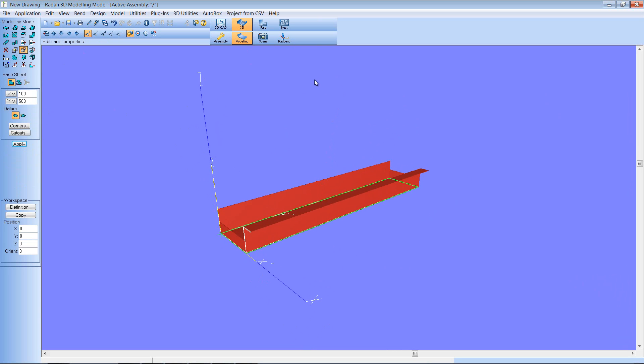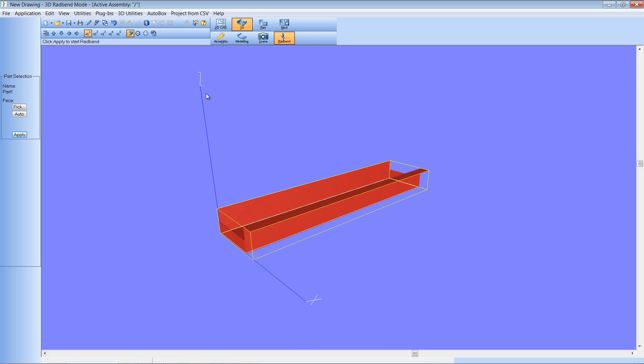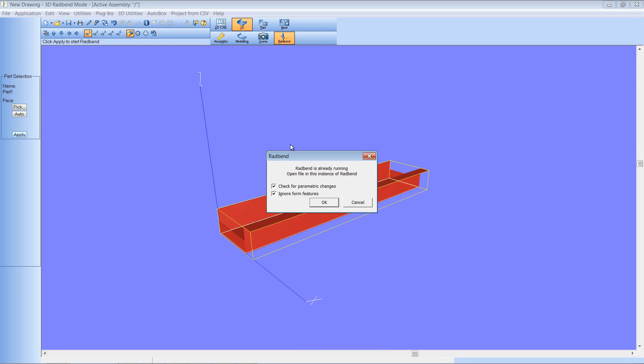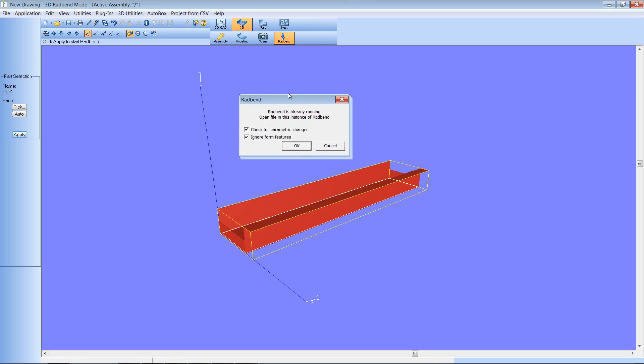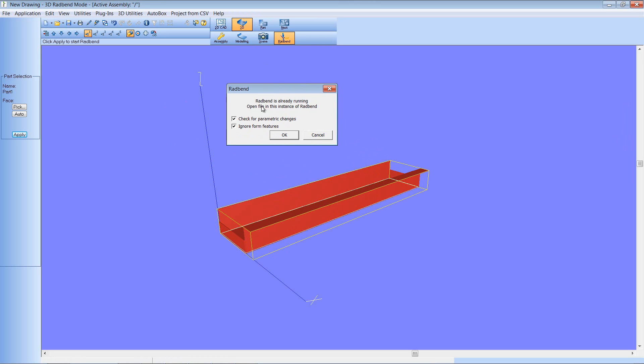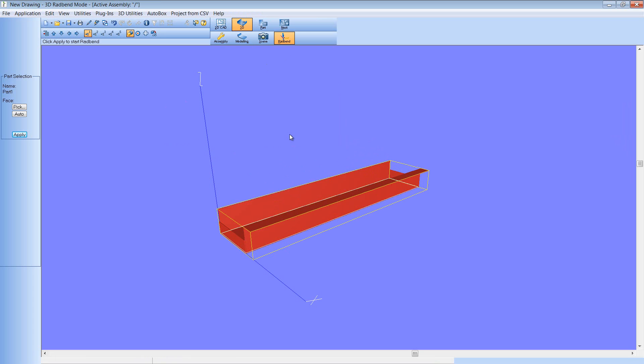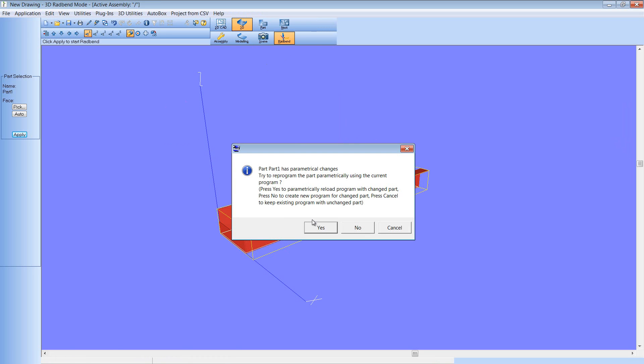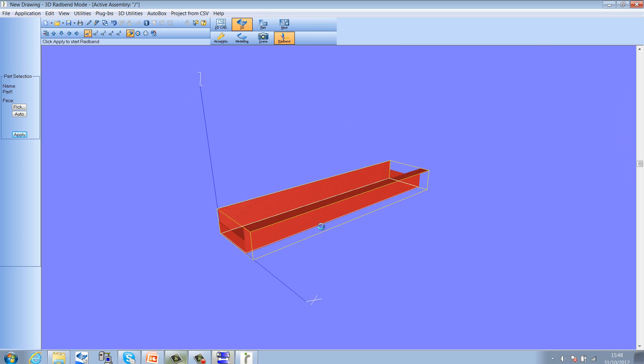Now ordinarily, I would have to go back and retool that in Radbend. But now, with this release of software, it senses that that part has already been tooled in Radbend and is asking me if I want to update it parametrically.